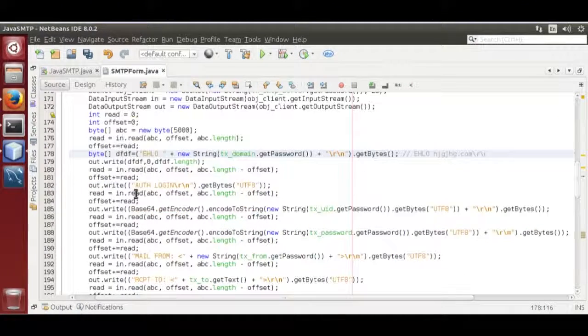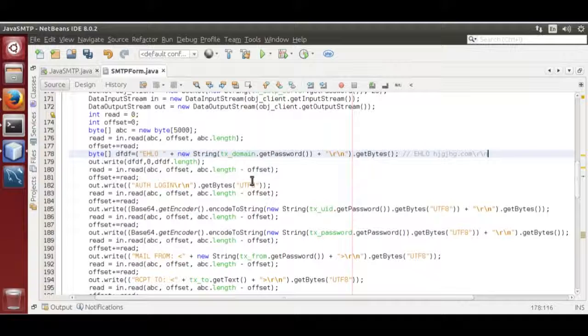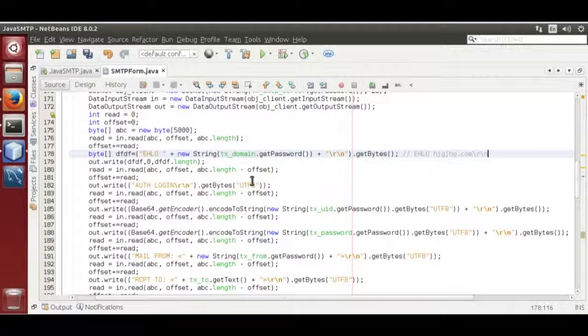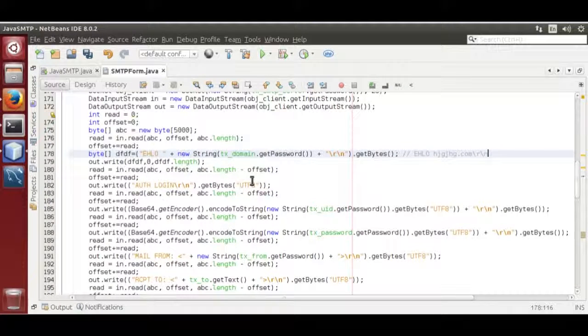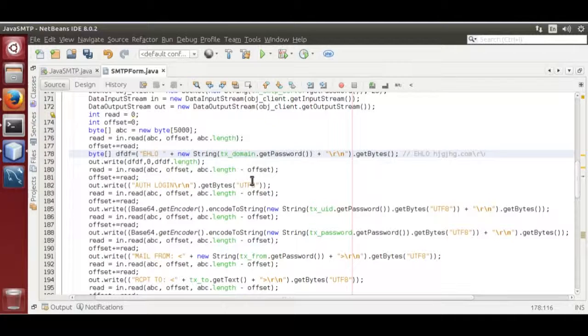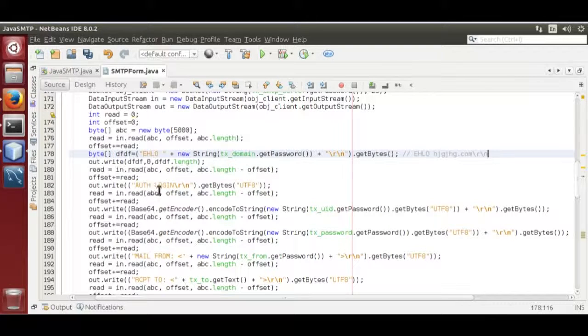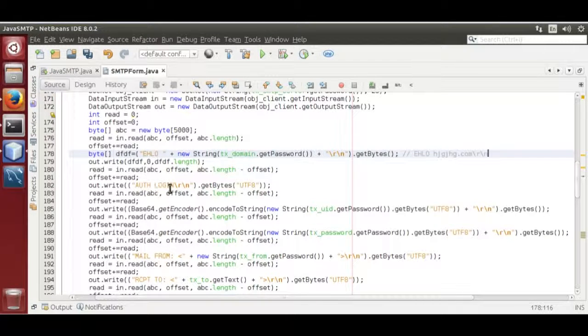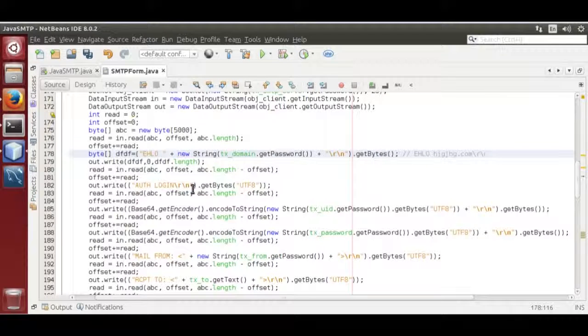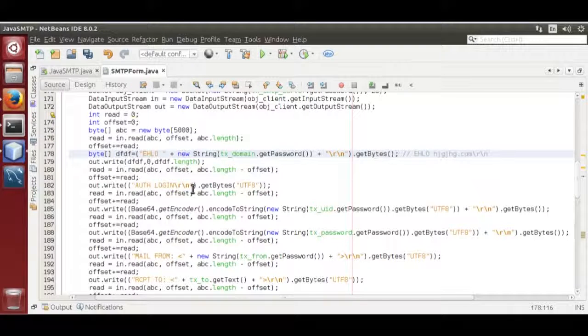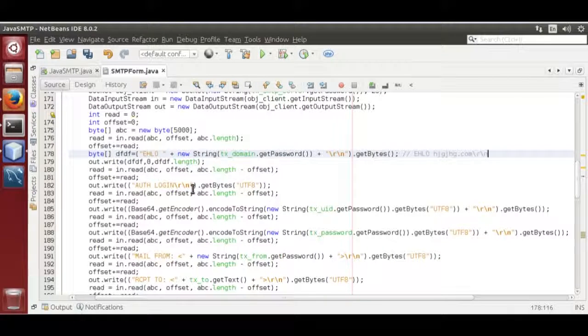Then it returns the commands that are valid with the server. One of them is authorized login auth login slash r slash n. Each command must end with return carriage and new line.